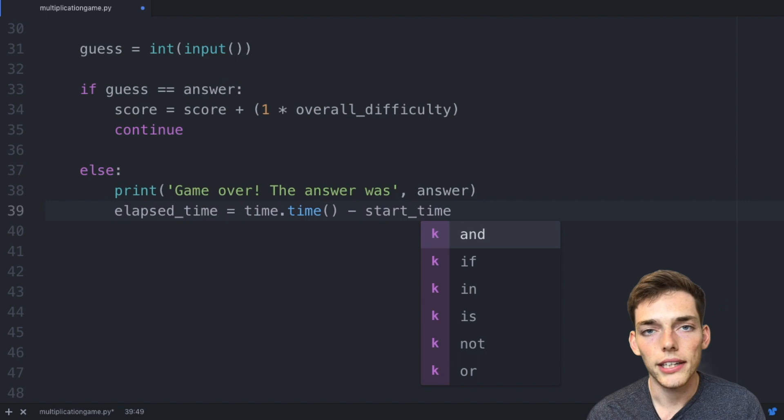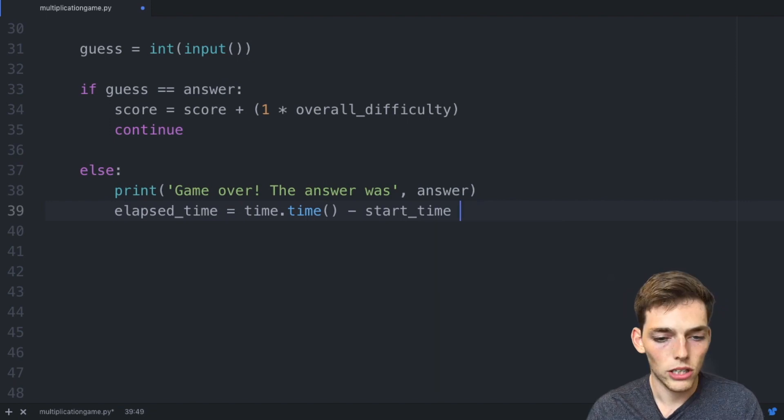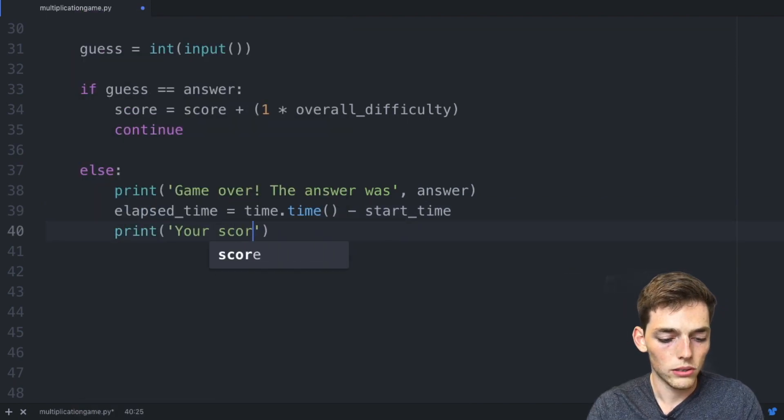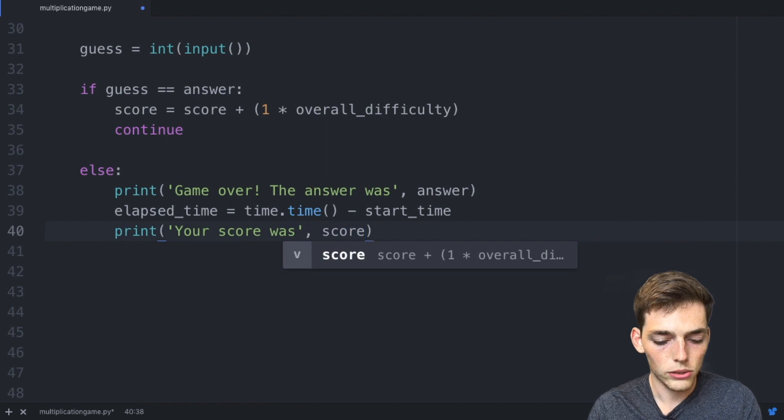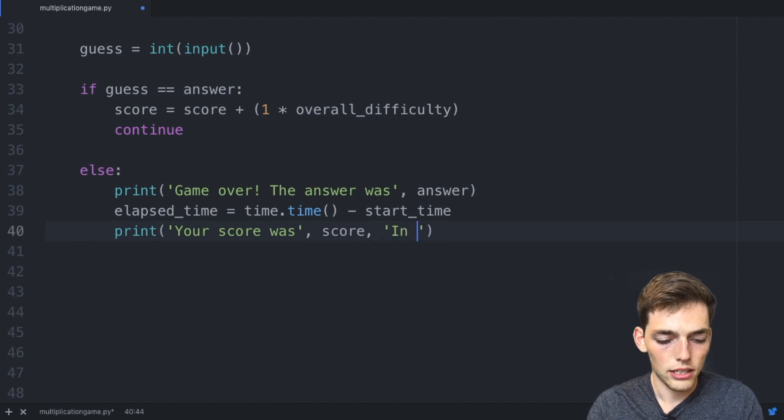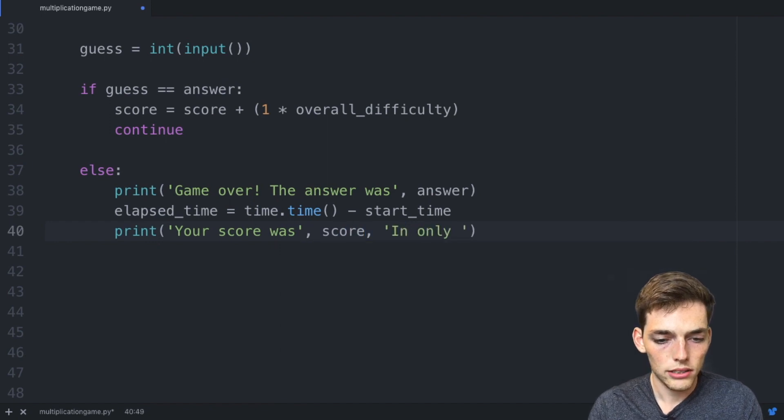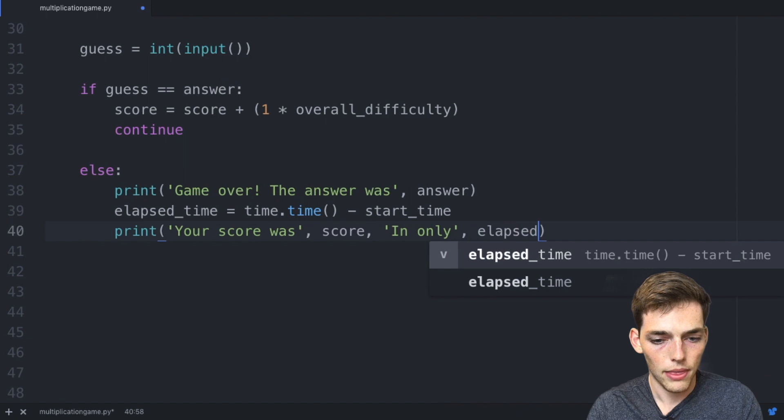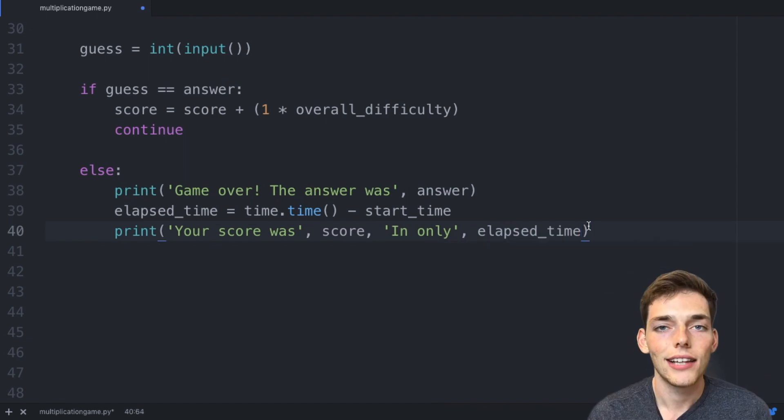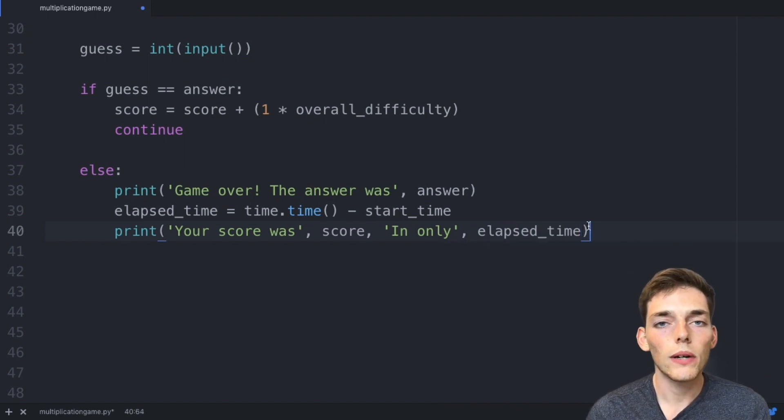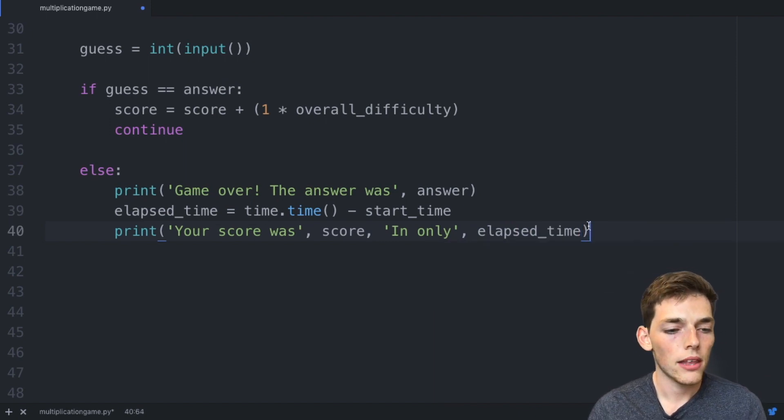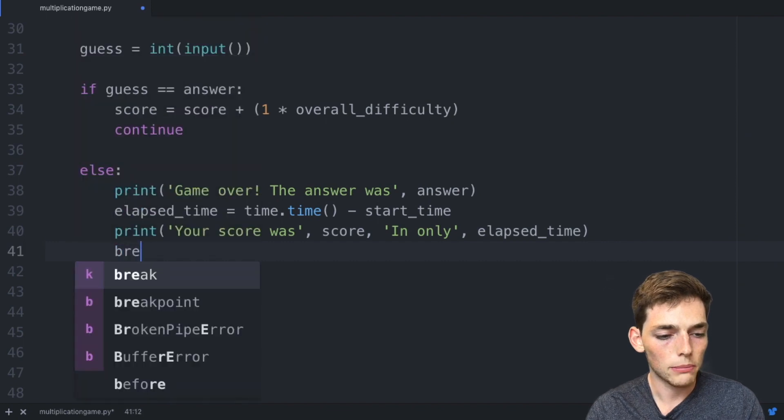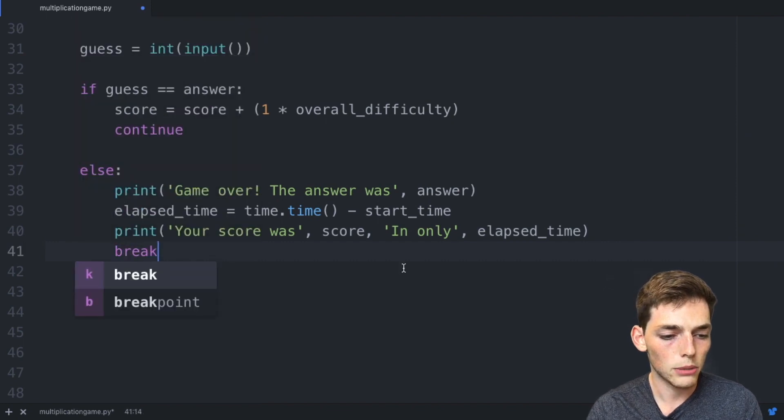Now we'll drop down and say print 'Your score was' and then we'll pass in the score only, and then we'll pass in that elapsed_time. Lastly, as long as we're in the while loop more questions will happen. So when the answer is wrong we need to put a break statement so we break out of the while loop.